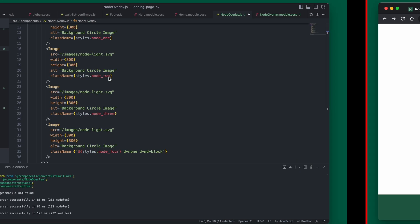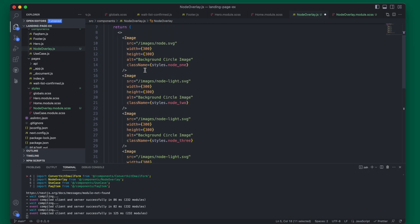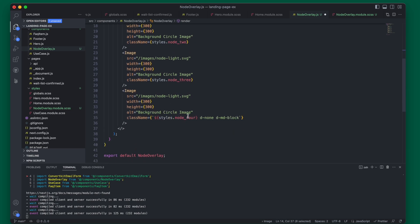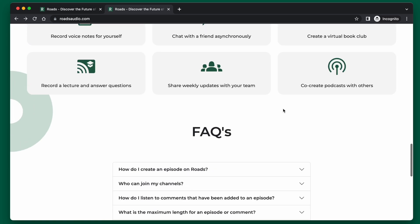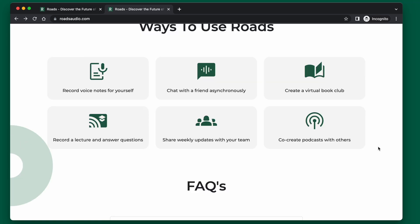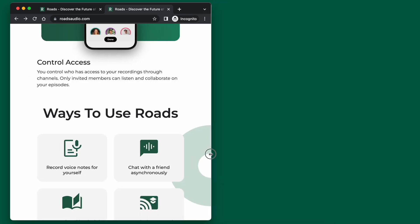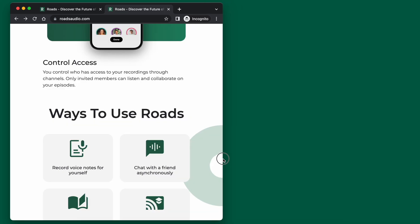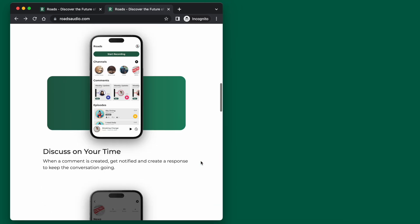So we have the four images defined here and they're all going to be a size of 300 by 300. Each one of them is going to have a custom CSS class: node 1, node 2, node 3, and node 4. You'll notice node 4 also is not going to be available on the small screens. If you go here on node 4, which is this one, on the very small screens it is going to disappear.